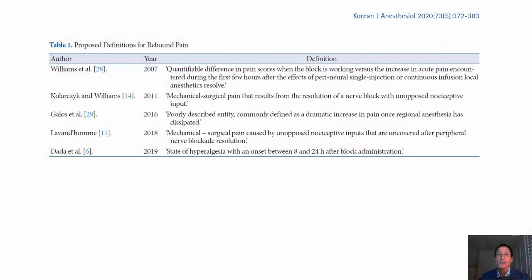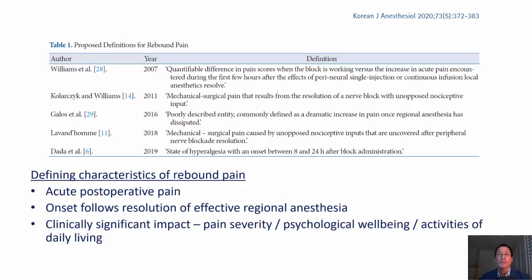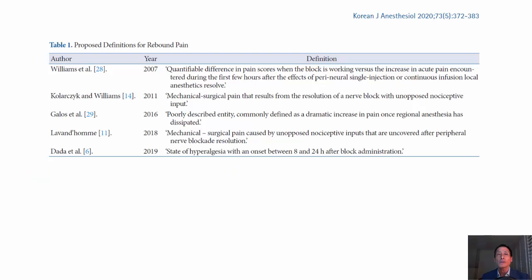The definitions in the literature are not actually that helpful in my opinion. In our recent article in the Korean Journal of Anesthesiology, we propose instead this functional definition: that rebound pain is a very specific phenomenon that describes acute postoperative pain which peaks abruptly following the resolution of effective regional anesthesia and is severe enough to have a clinically significant impact on patient well-being and function. I would however like to call your attention to this particular definition from the literature which talks about a state of hyperalgesia.